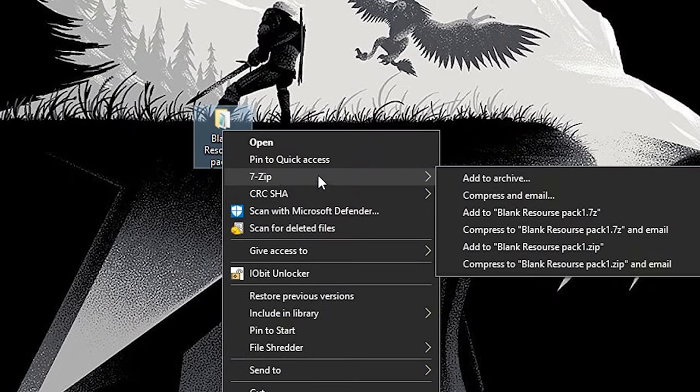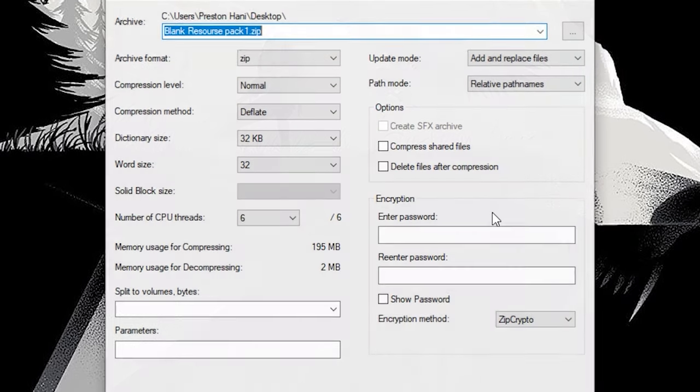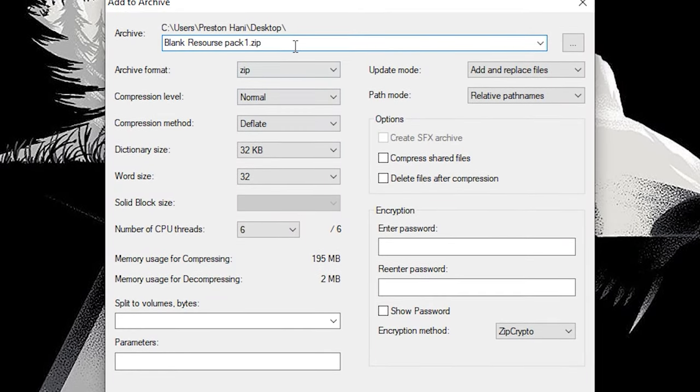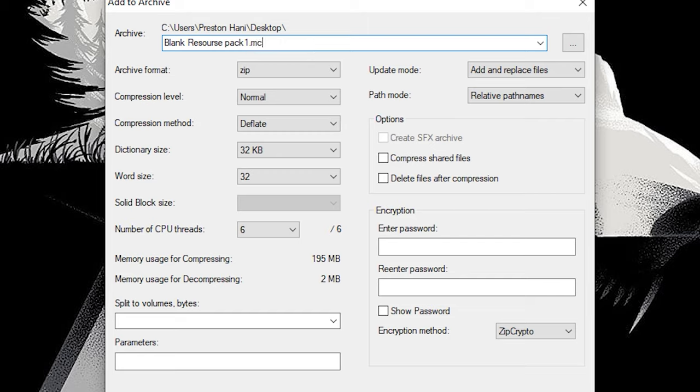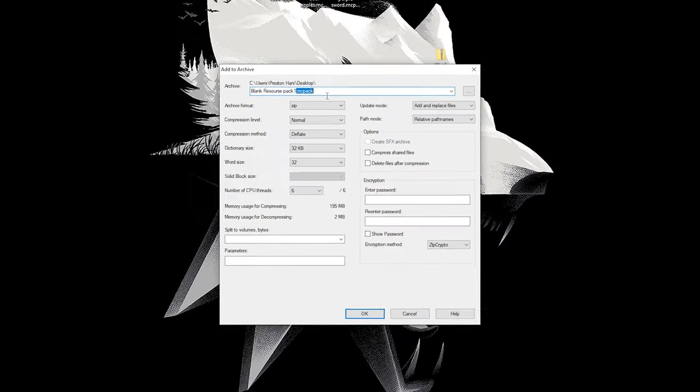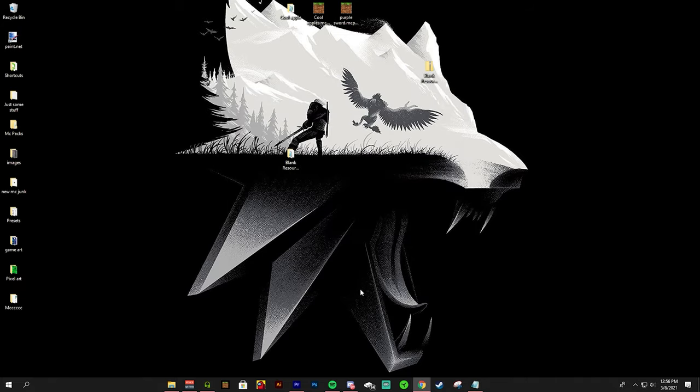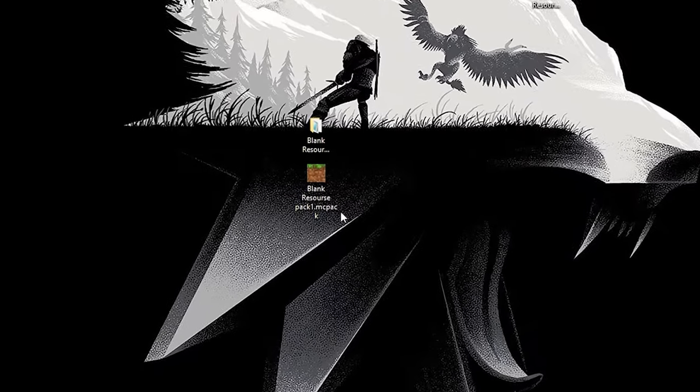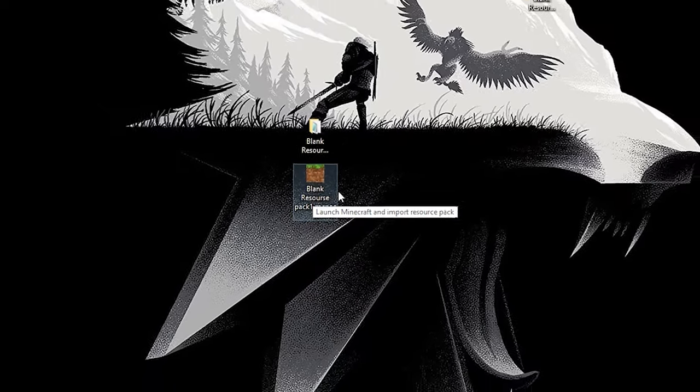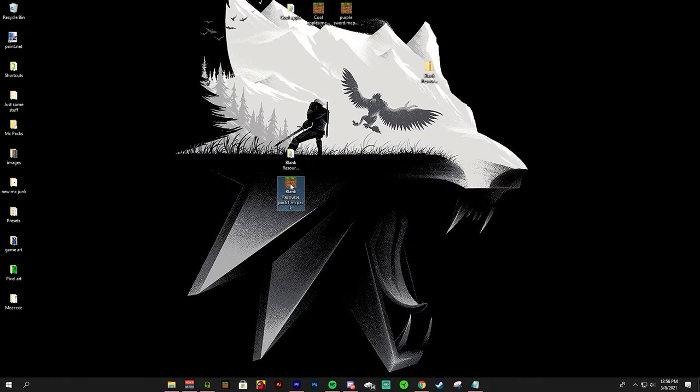Once you right click it, 7-zip, add to archive. From here you're going to rename it .mcpack, no caps or spaces just like that. These settings can be fine. You can also rename what do you want it to be like cool apples or something like that. From here I can just press OK and it is going to convert into a resource pack. From here obviously you can just double click it to open Minecraft. So I will see you when it opens.